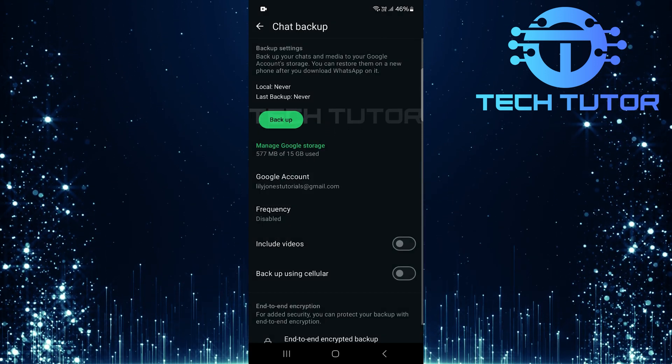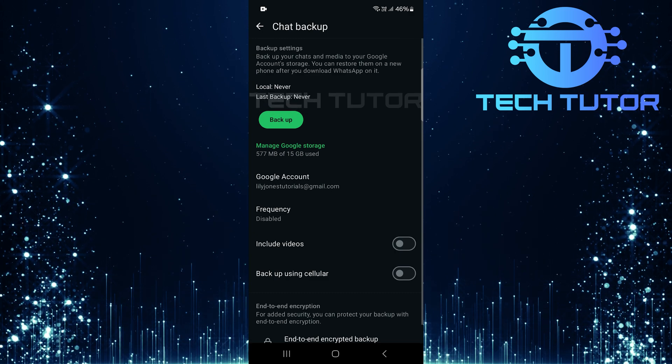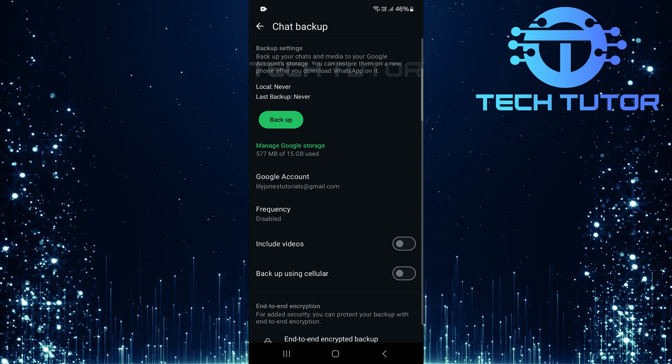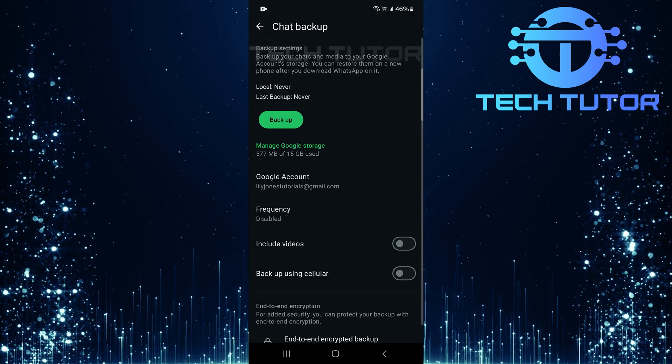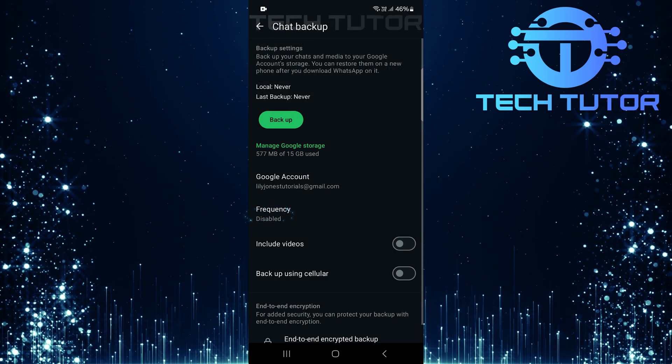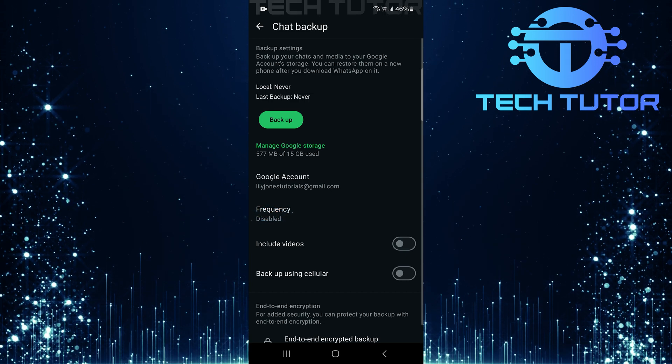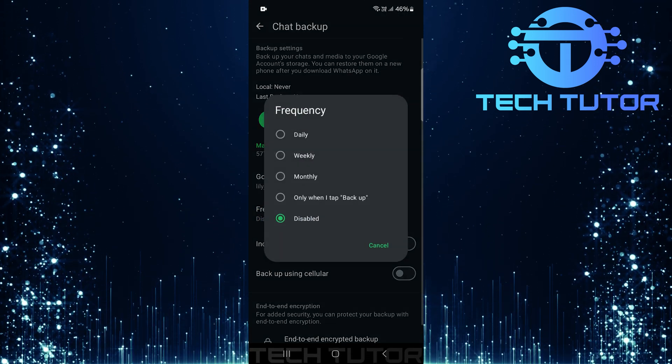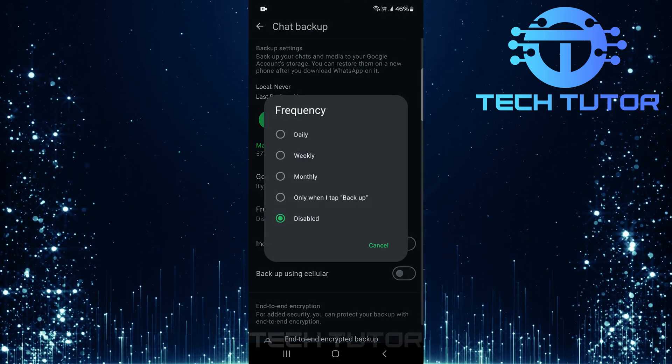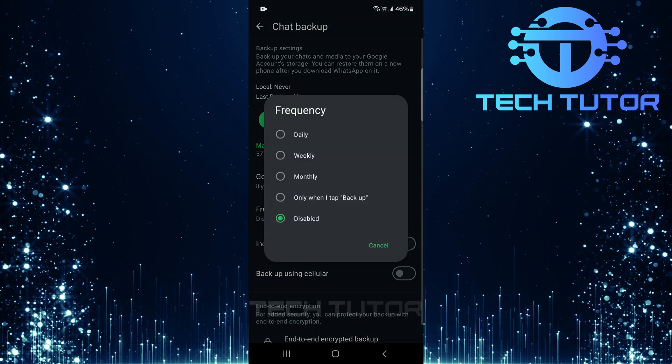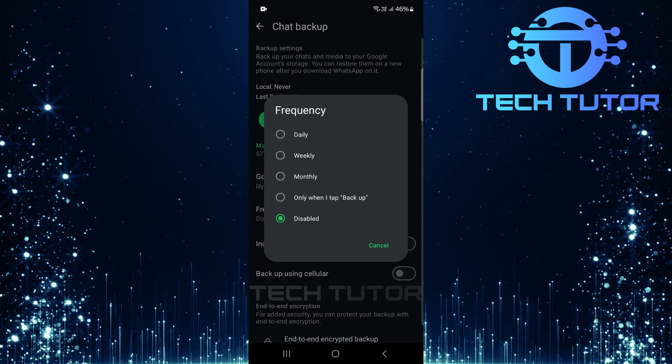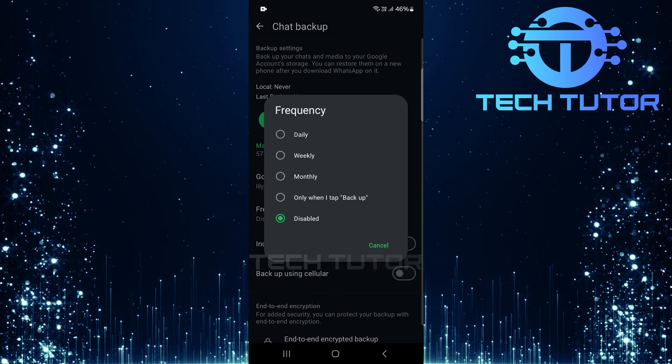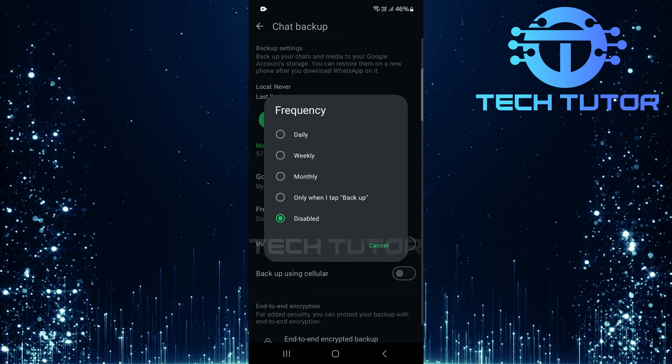Once you've selected your Google account, it's time to decide how often you want these backups. Tap on Frequency. You can choose from several options: Daily, weekly, monthly, or select only when I tap Backup for manual backups whenever you need them.